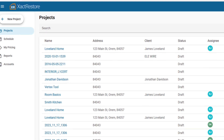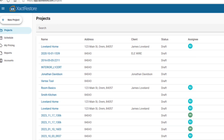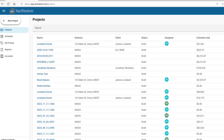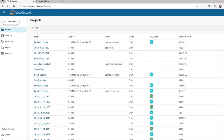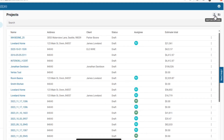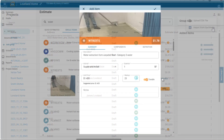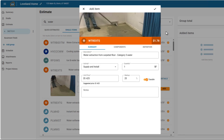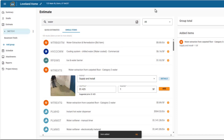Welcome to Xact Restore, your Pro-Tier upgrade to Xact Remodel, built specifically for restoration professionals. In this quick walkthrough, you'll learn how to start using the new tools available when you upgrade to Xact Restore.